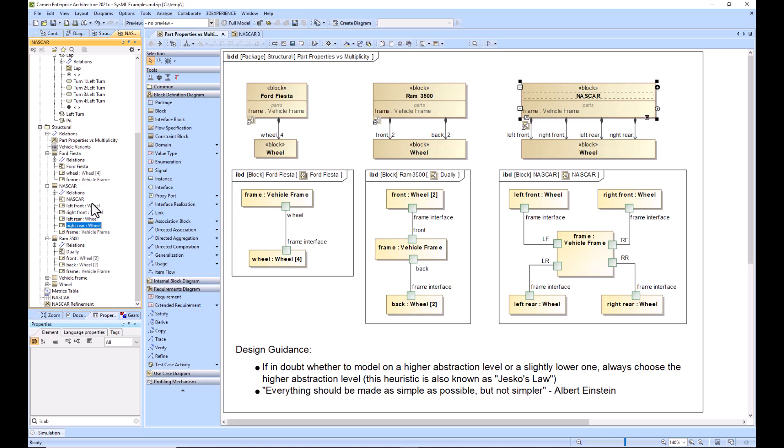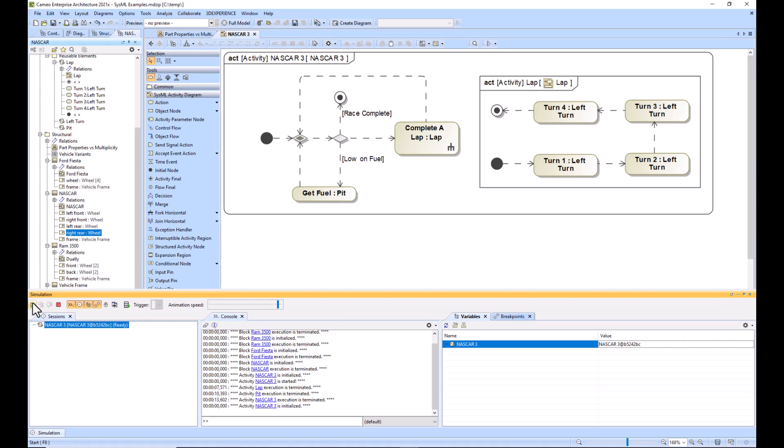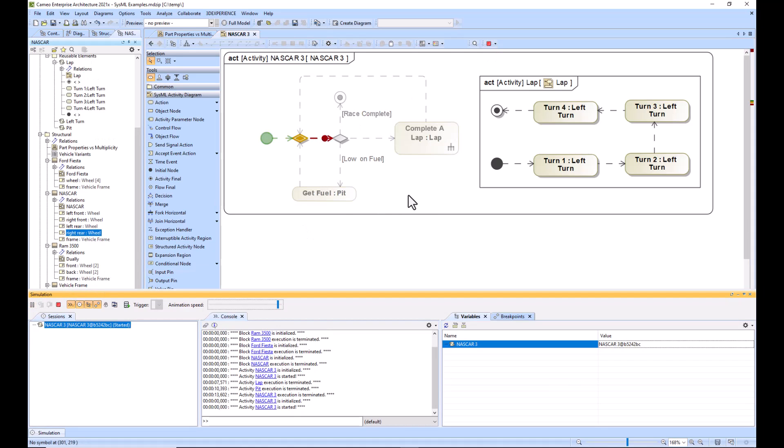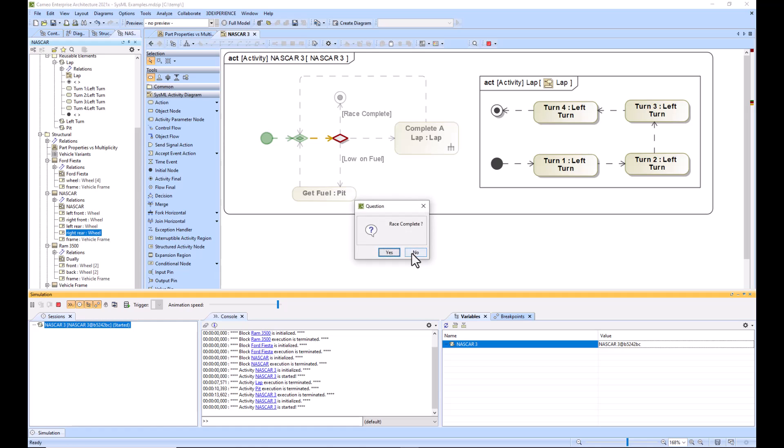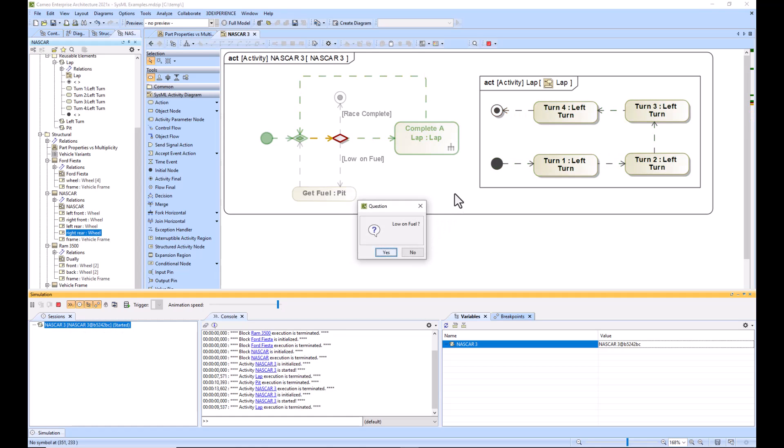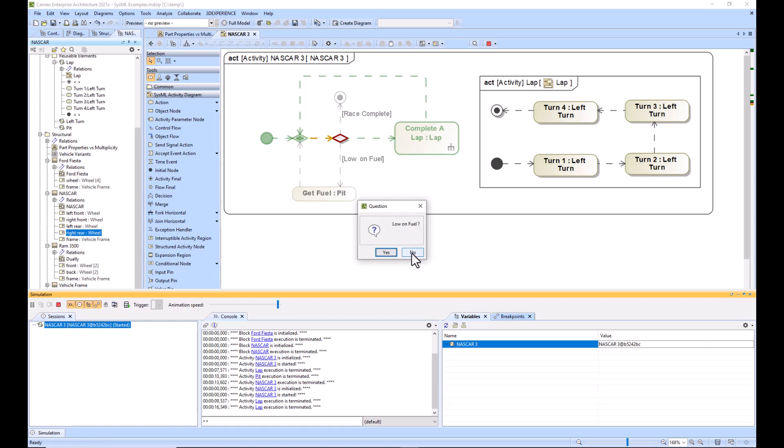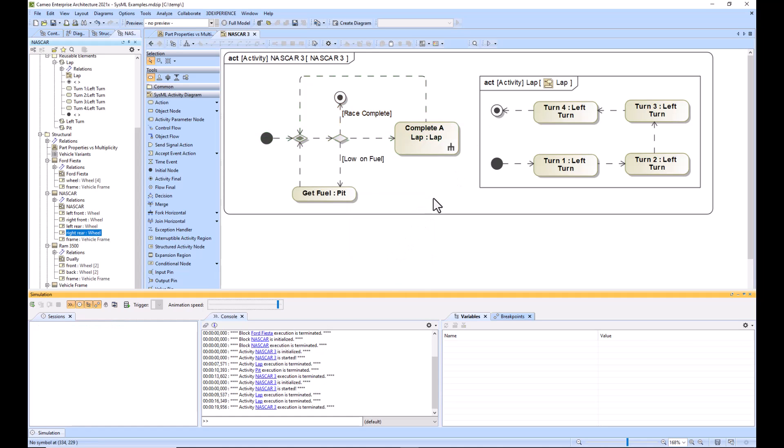Moving on to our behavioral diagram, we have NASCAR again and it would be the action of running a race. We're not low on fuel immediately, the race is not complete, and then it will go in and do a lap. You can do that as many times as you'd like until the race is complete and then it's done.